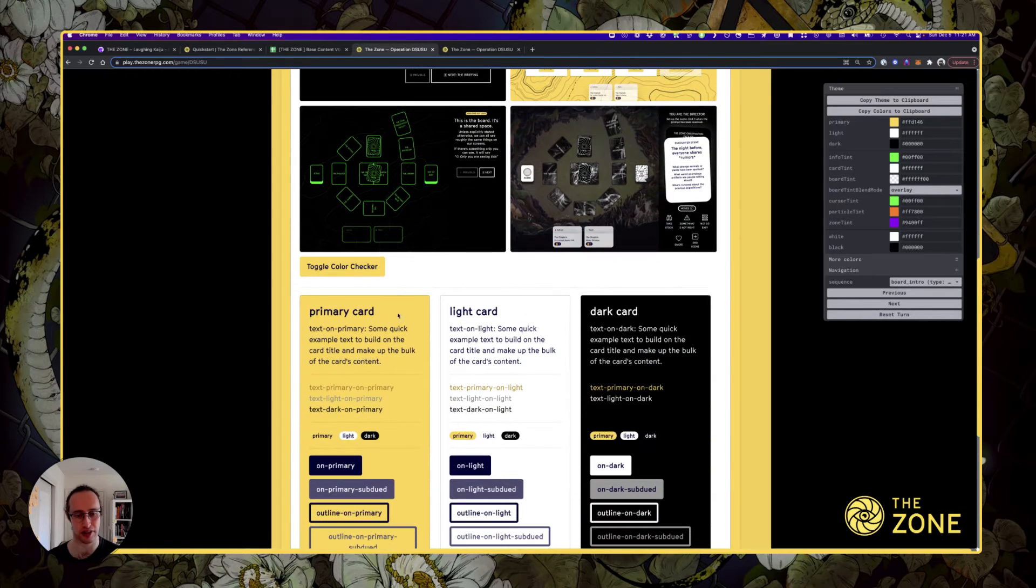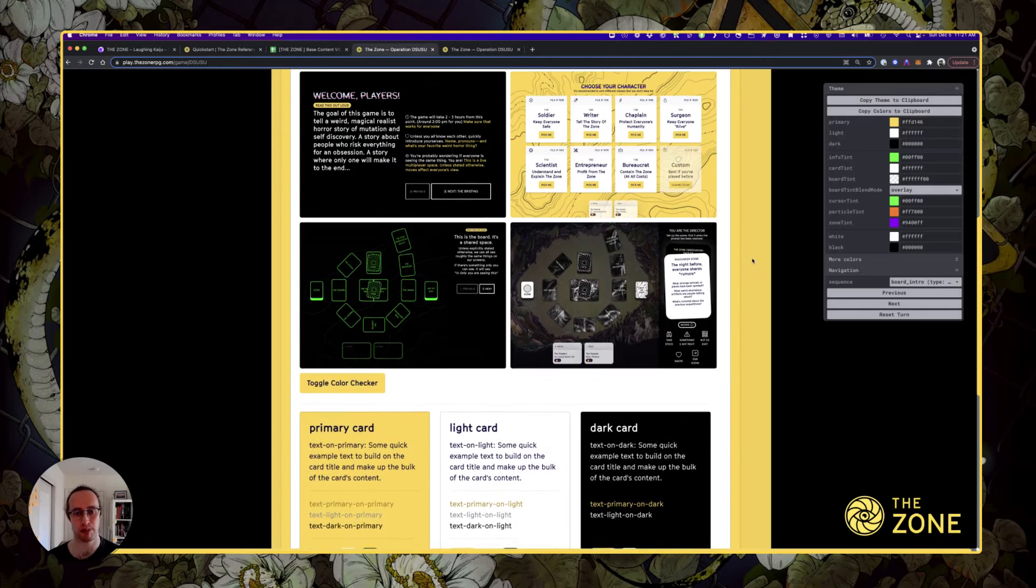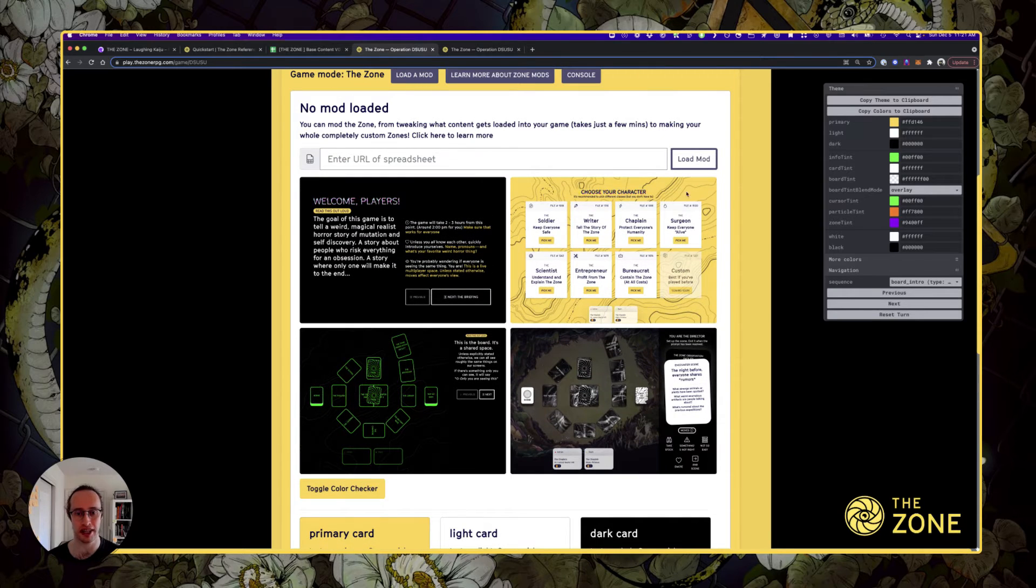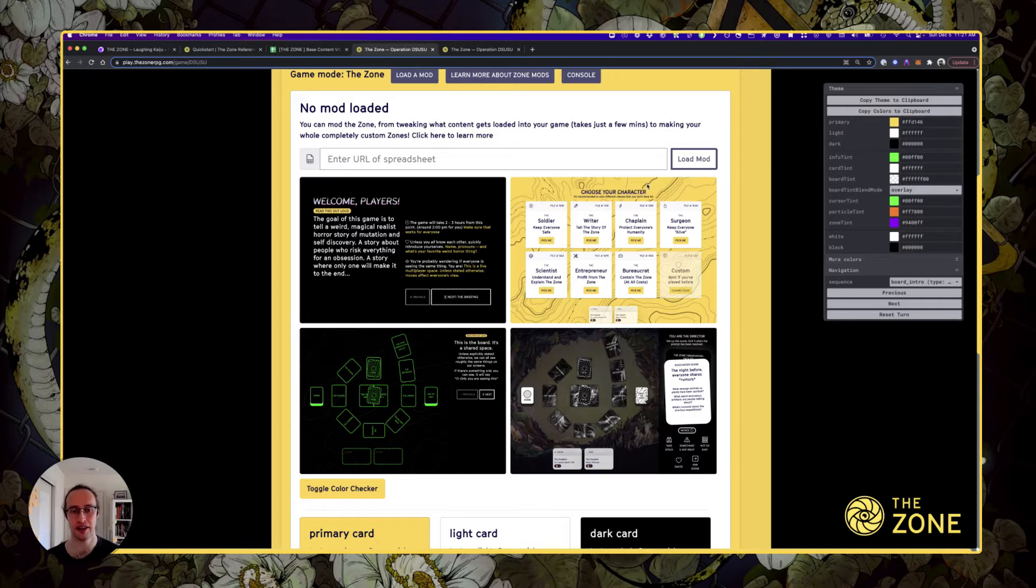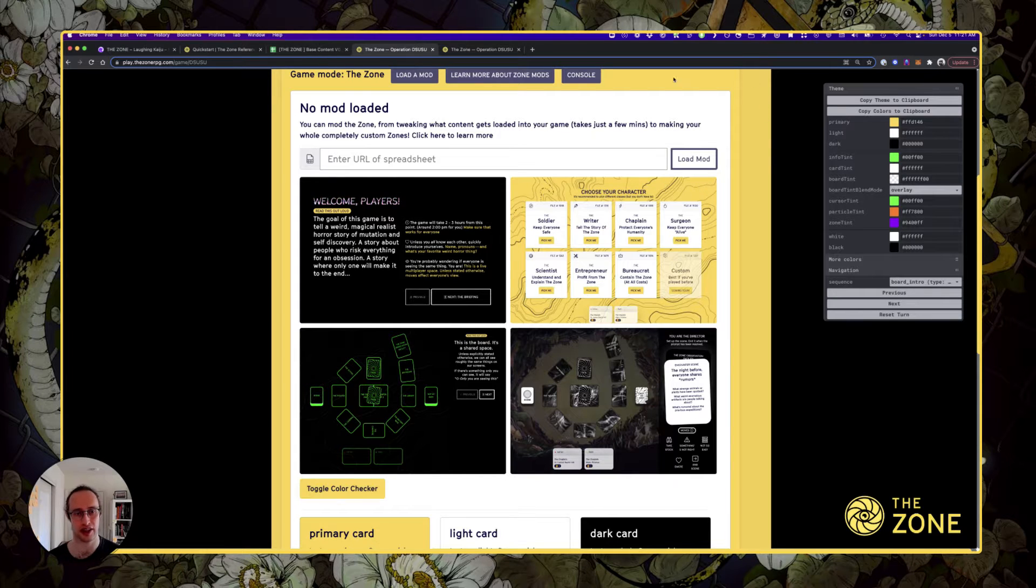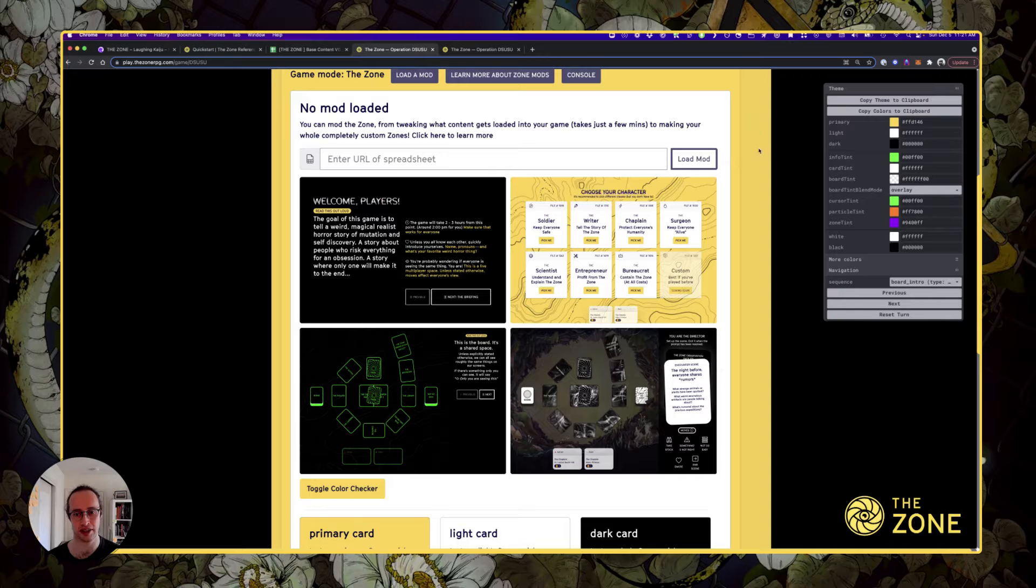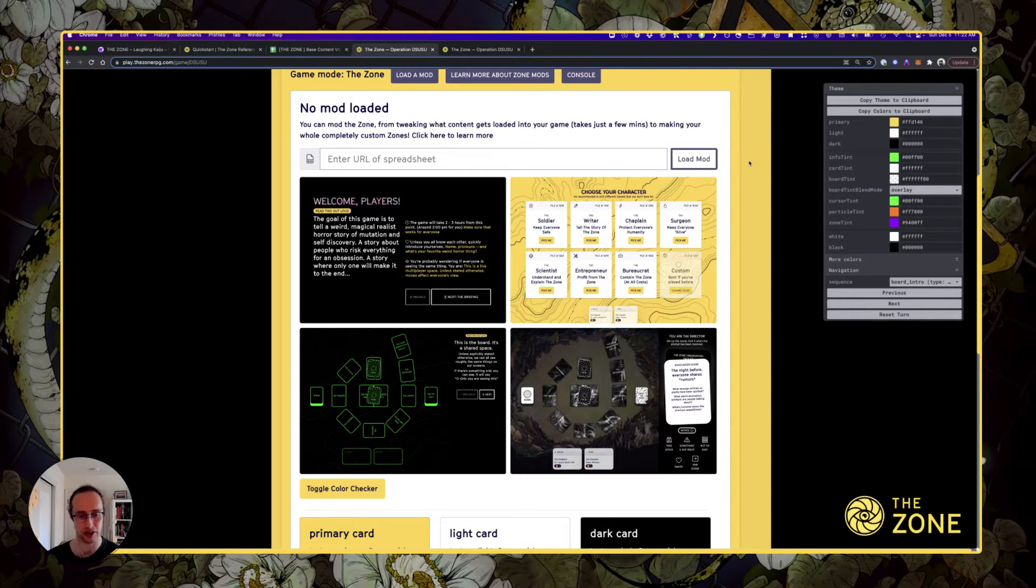There are three main colors: primary, light, and dark. Primary is this main color that's supposed to be the brand color of your game. In the default game, it's bright yellow—the color of the official Zone. It's even out here in the lobby.